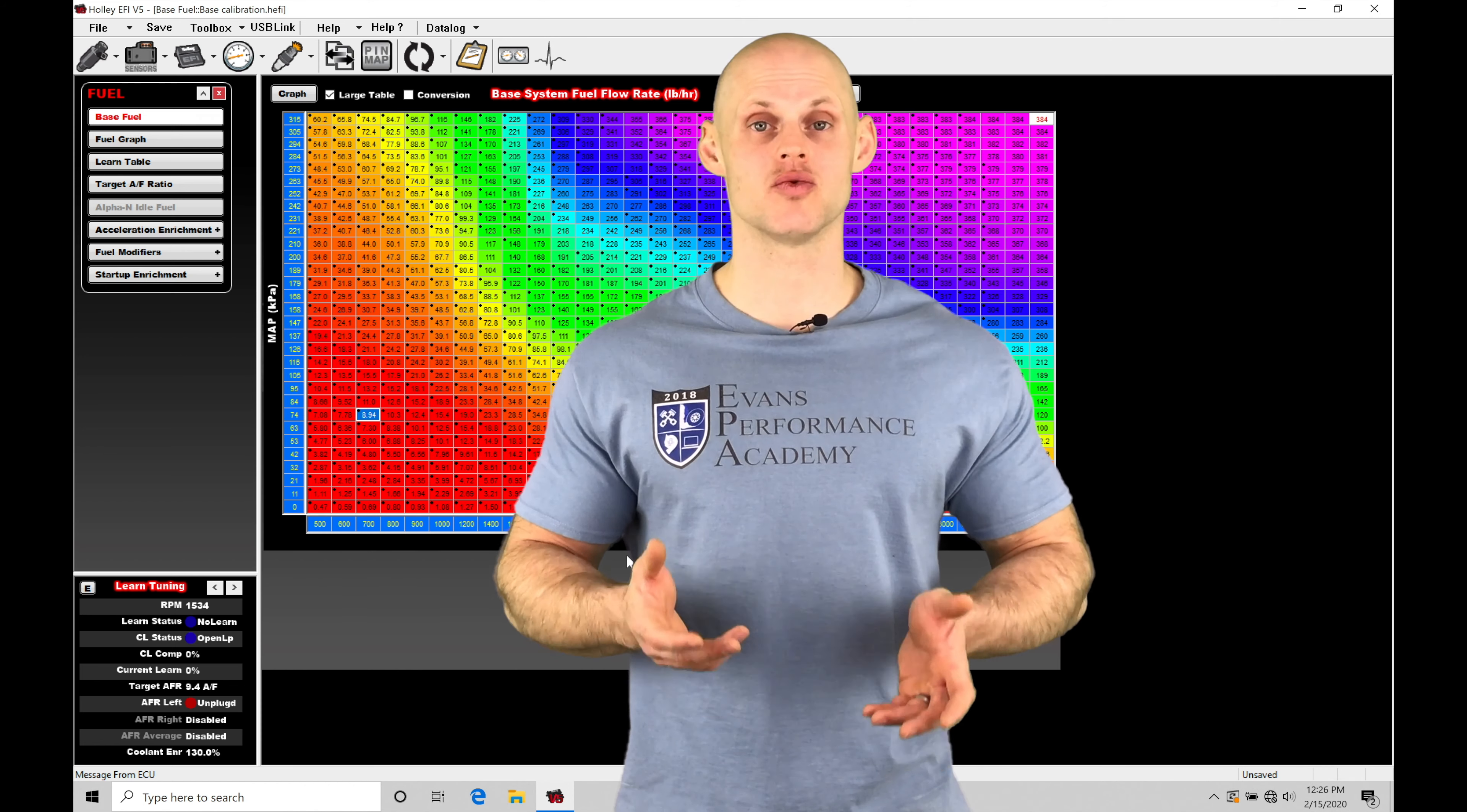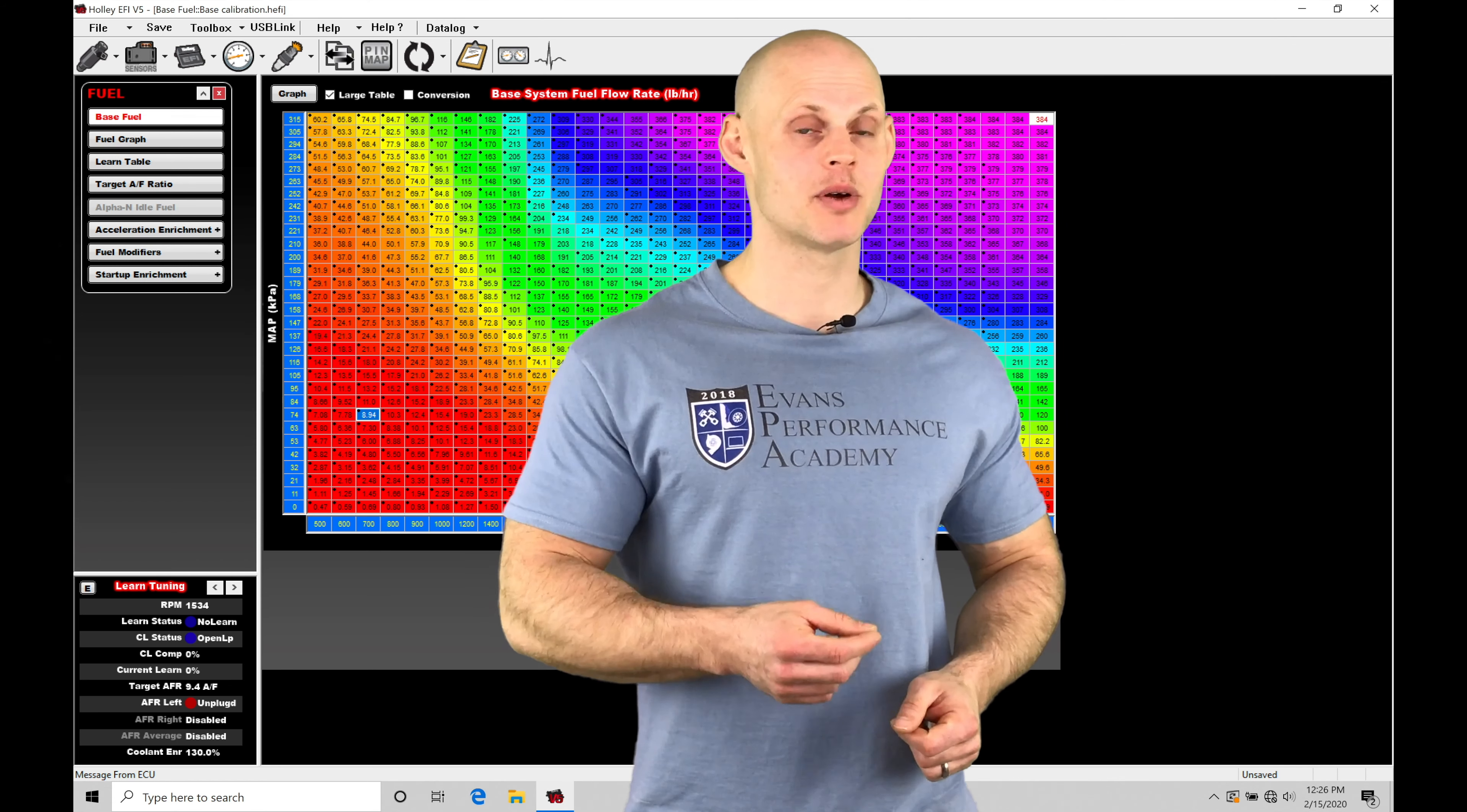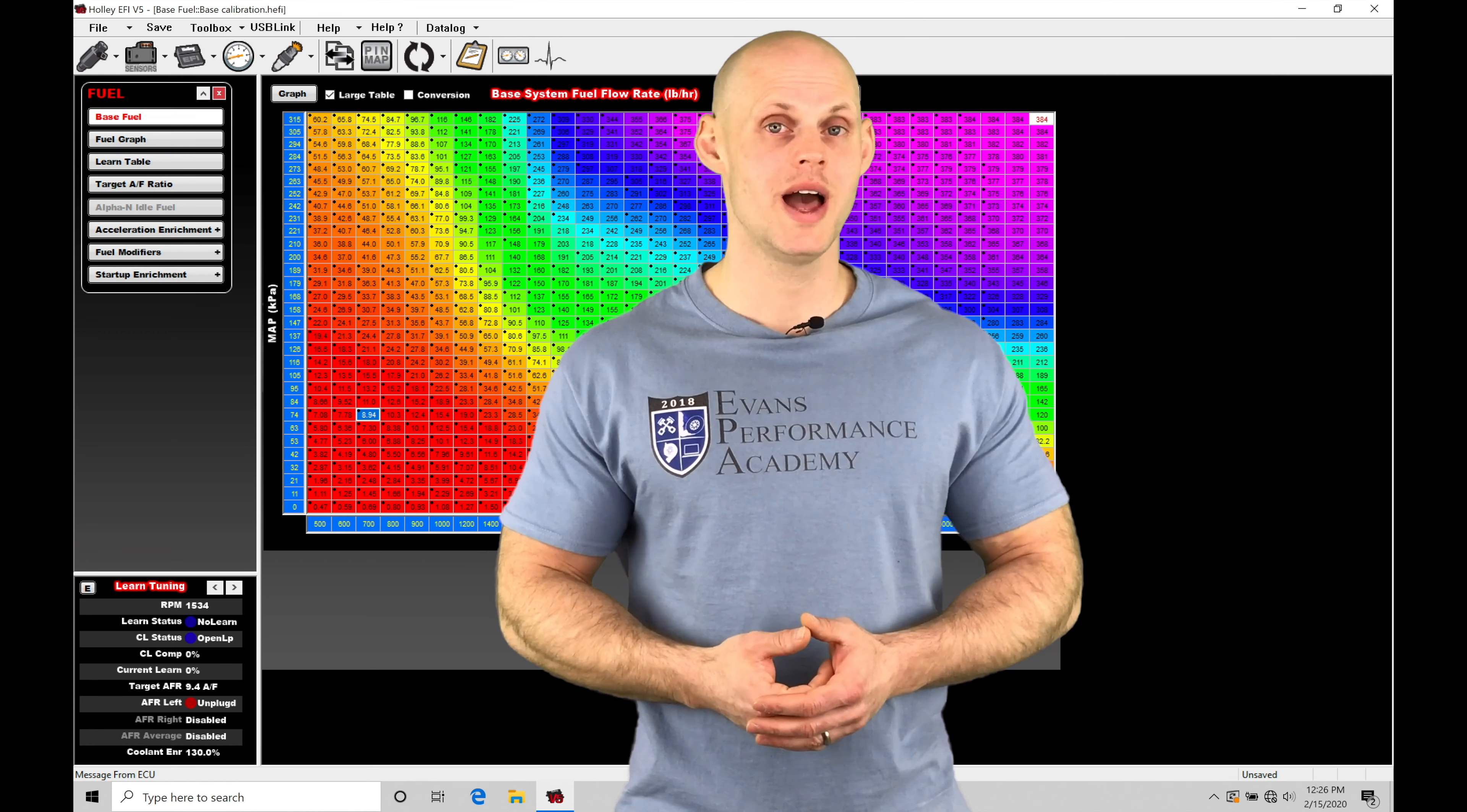So if we have an engine that has a really large camshaft, or if we have an extremely large throttle body or individual throttle bodies, we may have to tune an Alpha N style strategy. Alpha N is going to be implementing throttle position instead of map pressure on our load input to our fuel and spark timing tables. So we have to go about calibrating things a little bit differently. There's going to be a whole bunch of things to cover within the video here just related to calibrating our Alpha N control.